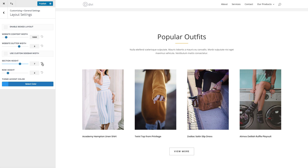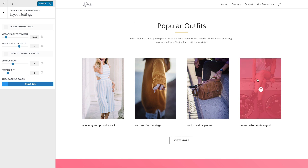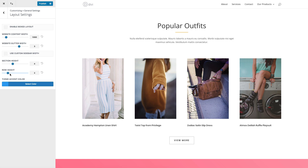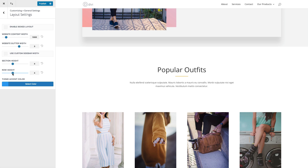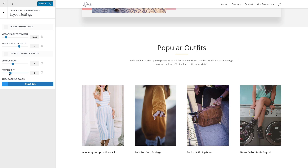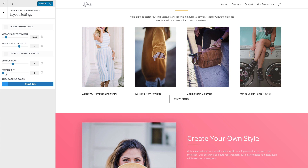The same thing can be done for your rows. Rows are the building block within the larger section, and you can increase the height of your rows, giving your site more or less spacing. This range goes all the way down to zero, and you can see that there would be no spacing between rows at that setting.